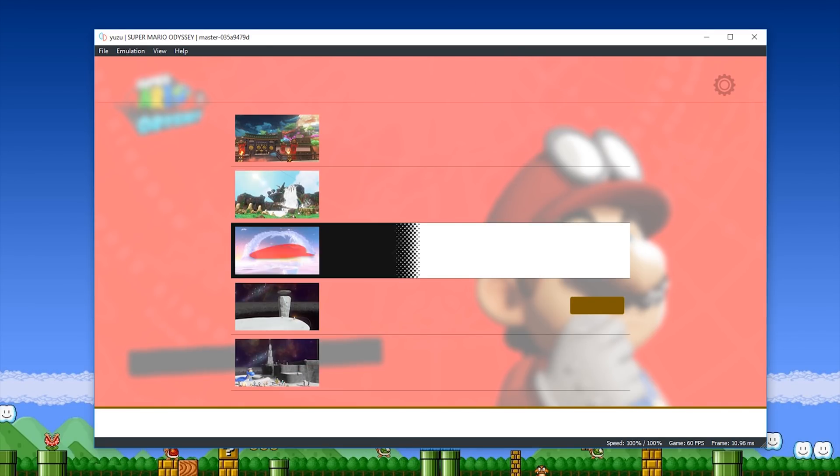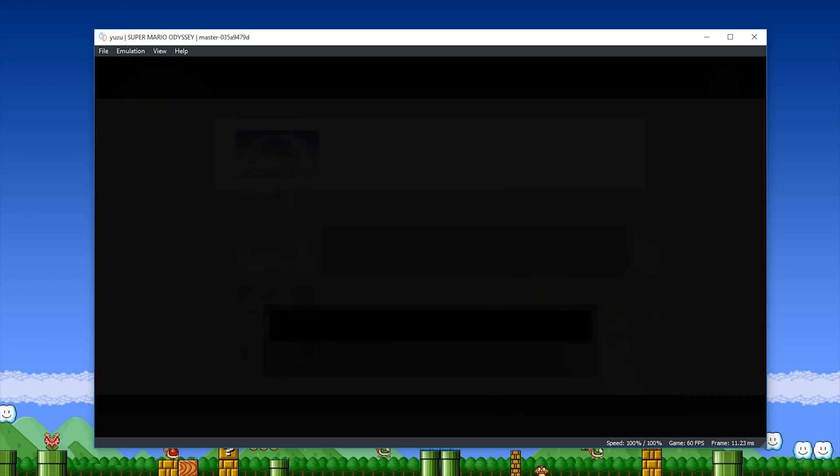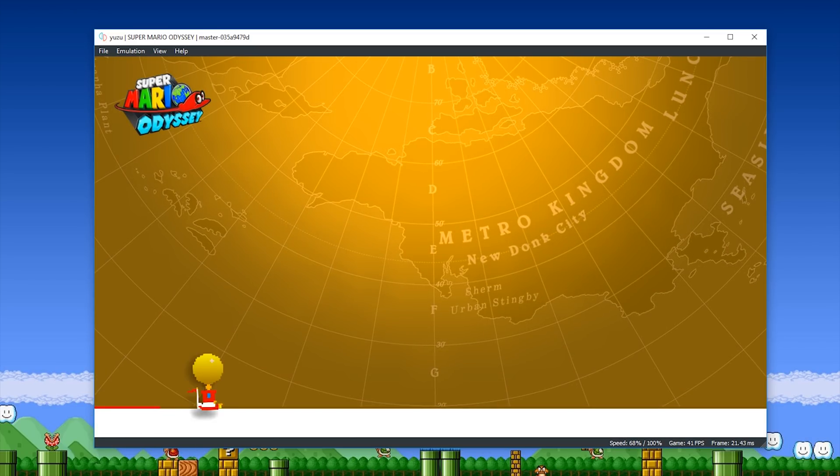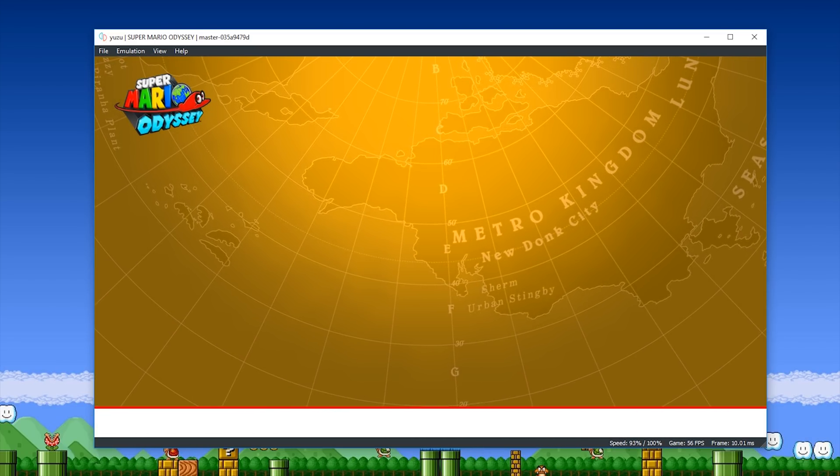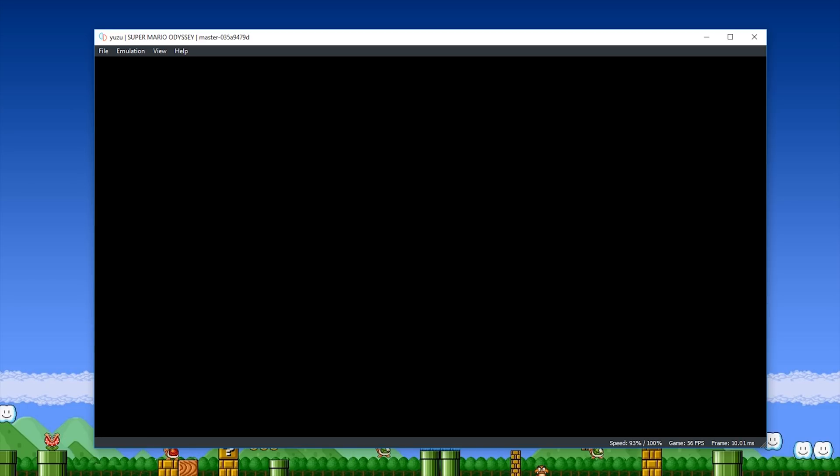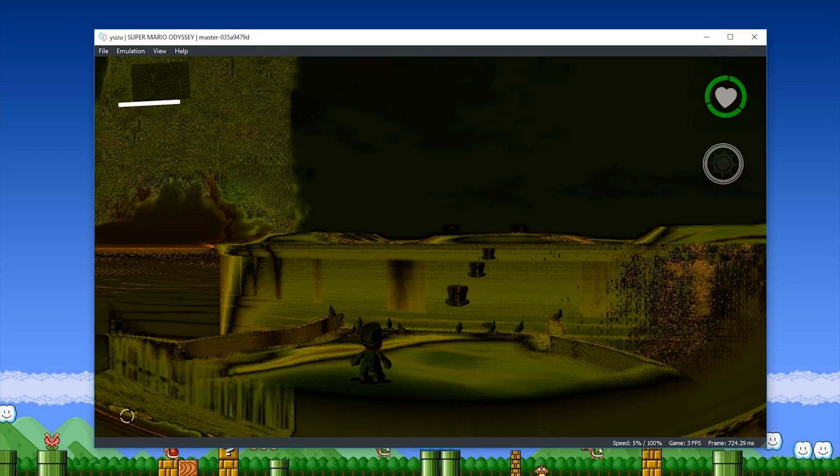I'm going to load my Cloud Kingdom save, and we're going to test and see what the game looks like and how it's performing on this latest Canary with these graphical changes. And there we go.